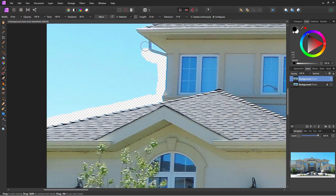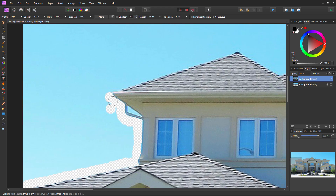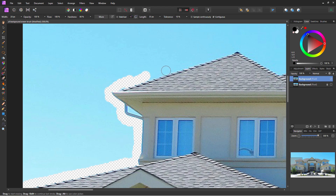I've found that sometimes with Affinity Photo you have to do this a couple of times for it to actually take. If it doesn't do anything on the first brush, just go back and do it a second time. If it misses any bit, we'll take care of that in a second pass.